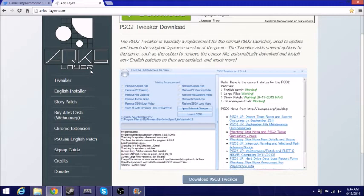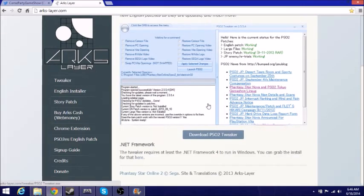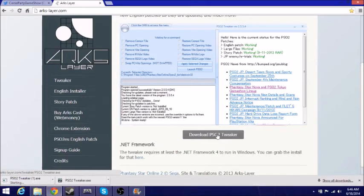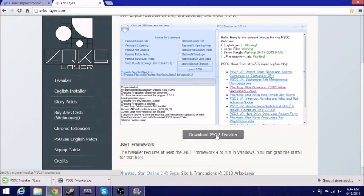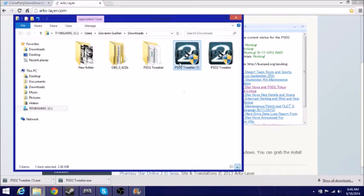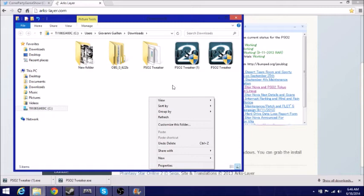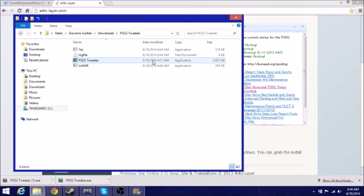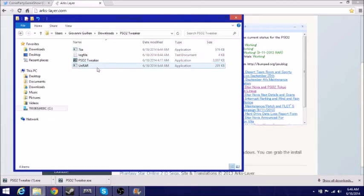And what you want to do is download PSO2 Tweaker. Once you have that downloaded, you want to come to show in folder. What you want to do, you want to open a new folder.